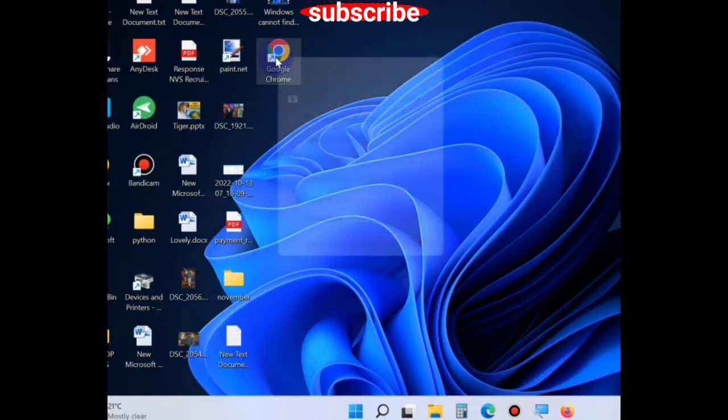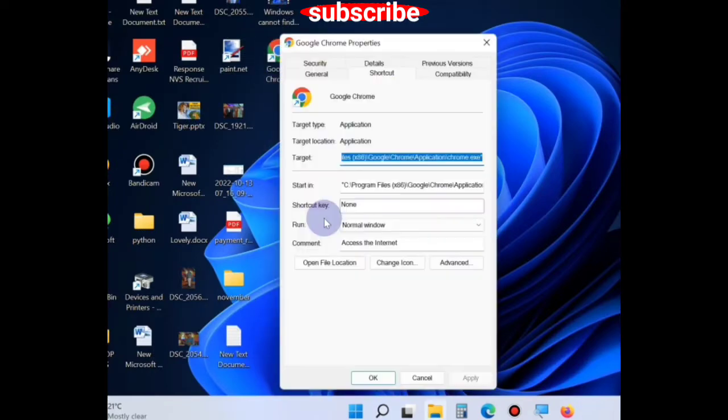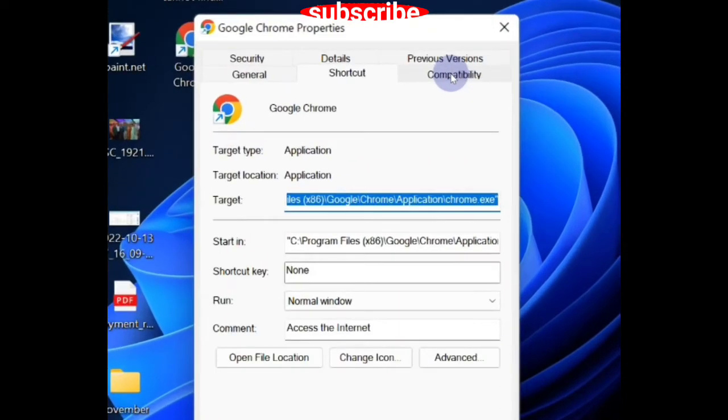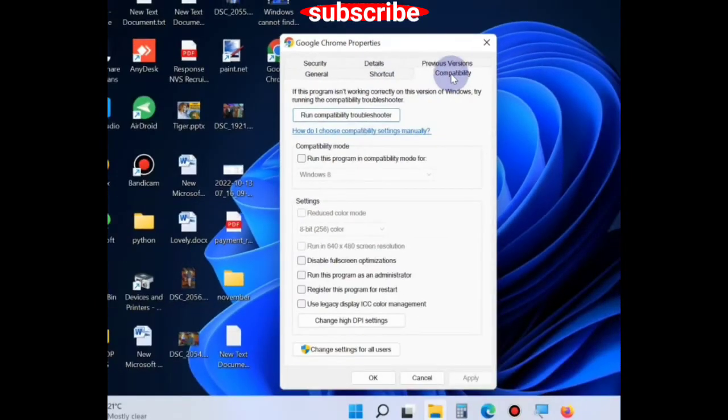If this method does not work, go to the next. Right click on Chrome shortcuts, go to compatibility from the top menu and make the check against option,